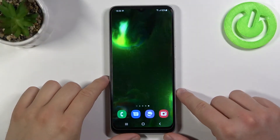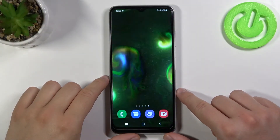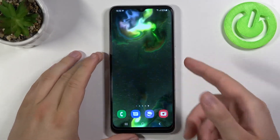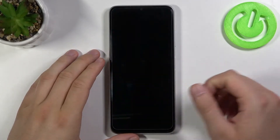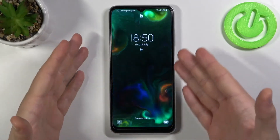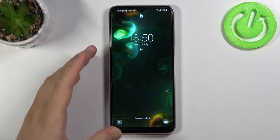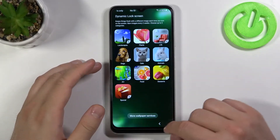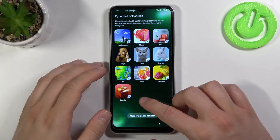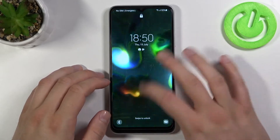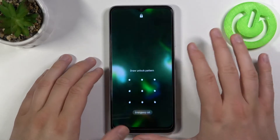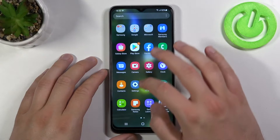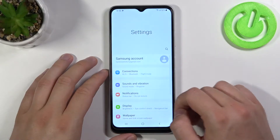Welcome. In front of me I have the Samsung Galaxy A22 5G, and today I will show you how you can change your lock screen wallpaper. As you can see, that's how it looks in my case. If you want to change this wallpaper, you have to simply unlock your smartphone, just like that, and go to Settings.